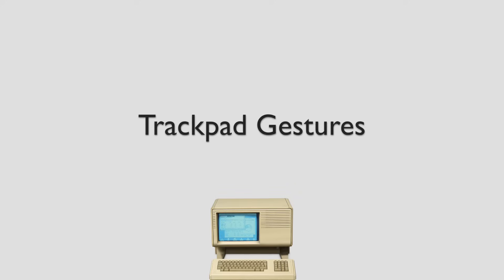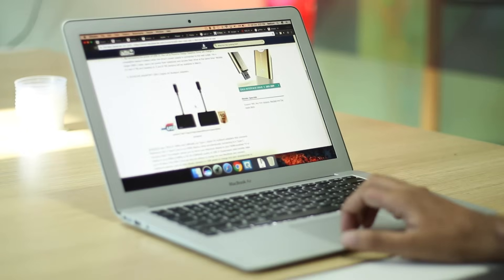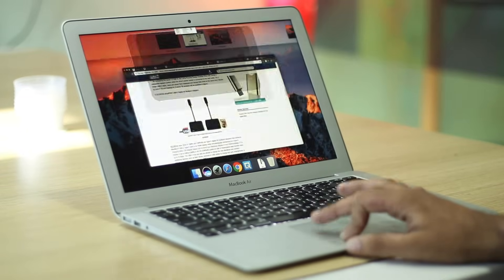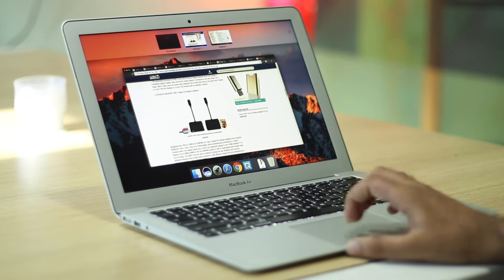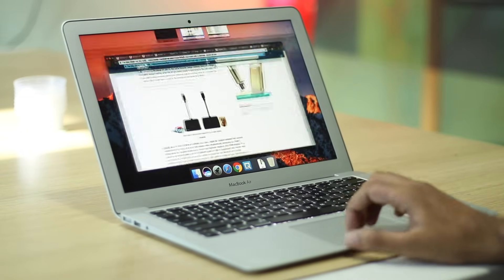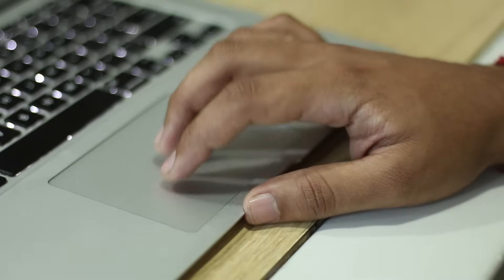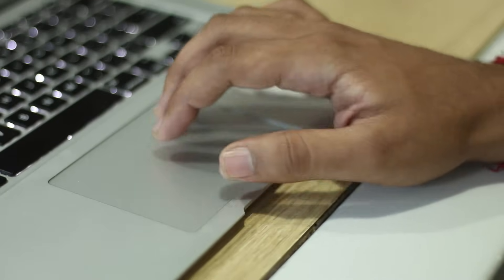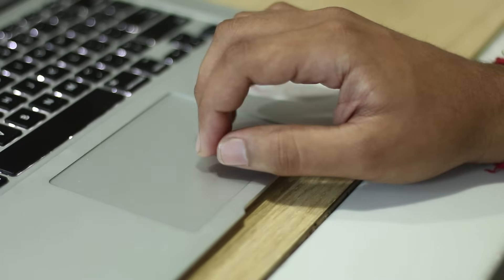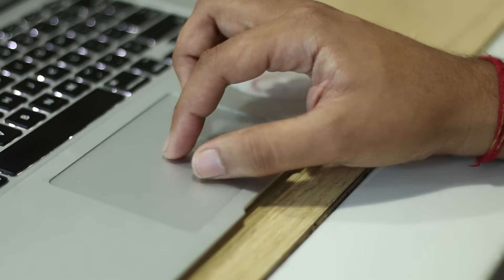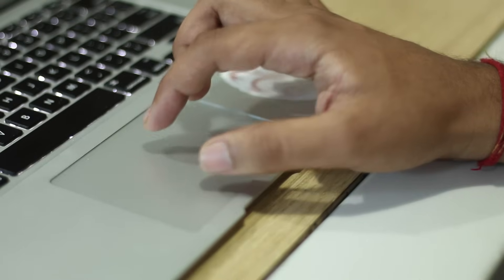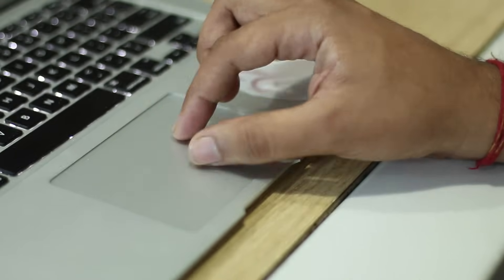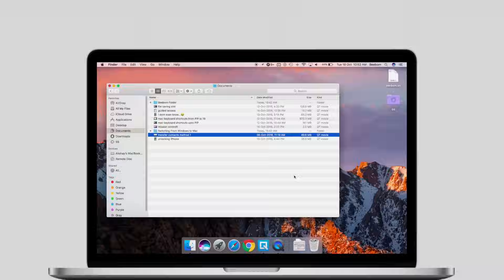The trackpad on a new Mac looks simple, but it hides a spectacular amount of complexity. There is a reason why the Mac trackpad is the best in class and that reason for the most part is gestures. While gestures on Windows trackpads are limited usually to pinching in and out for zoom, the Mac trackpad offers a lot of gestures to navigate around the Mac OS environment.